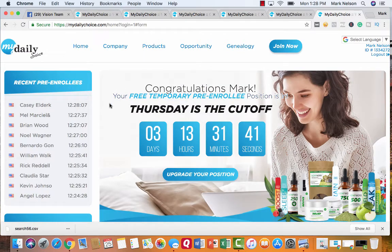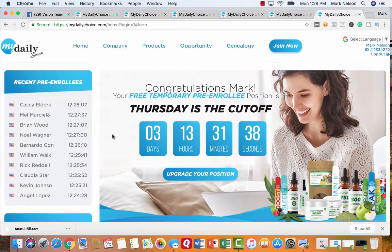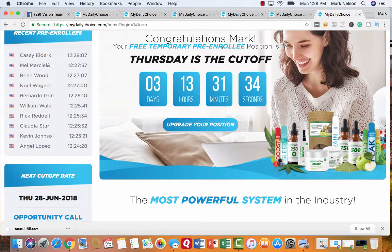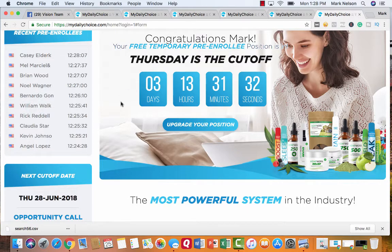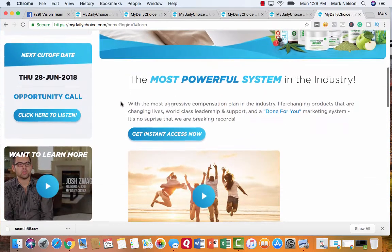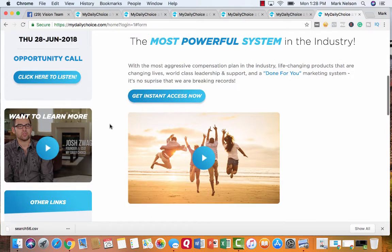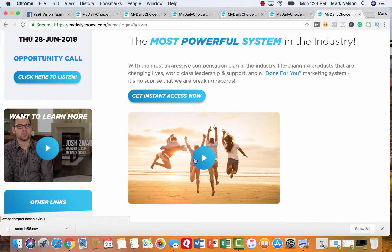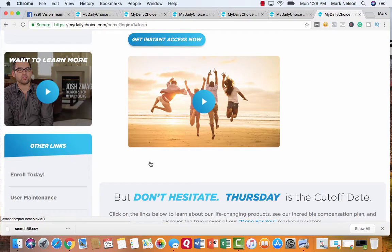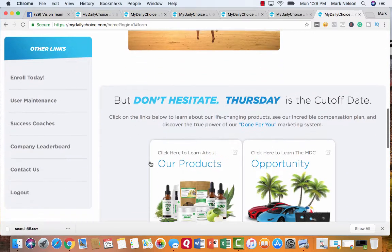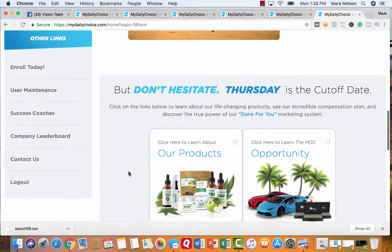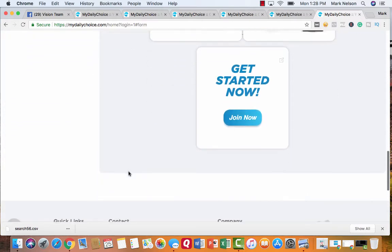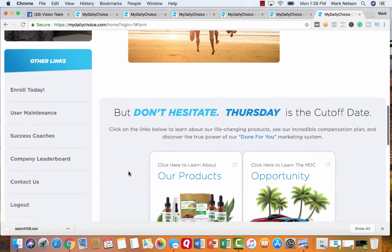And here's what happens. I was taken to a site that says, hey. It says, congratulations, Mark. Your free temporary pre-enrollment position is in. It's free. And as I go down here, what the first thing is the most powerful system in the industry. They go and give you a couple videos you can watch. This is the one I suggest people to watch right away. And it's a little lengthy. But to tell you the truth, I wanted to learn about this. But this is the page that you can just get started and to join now.